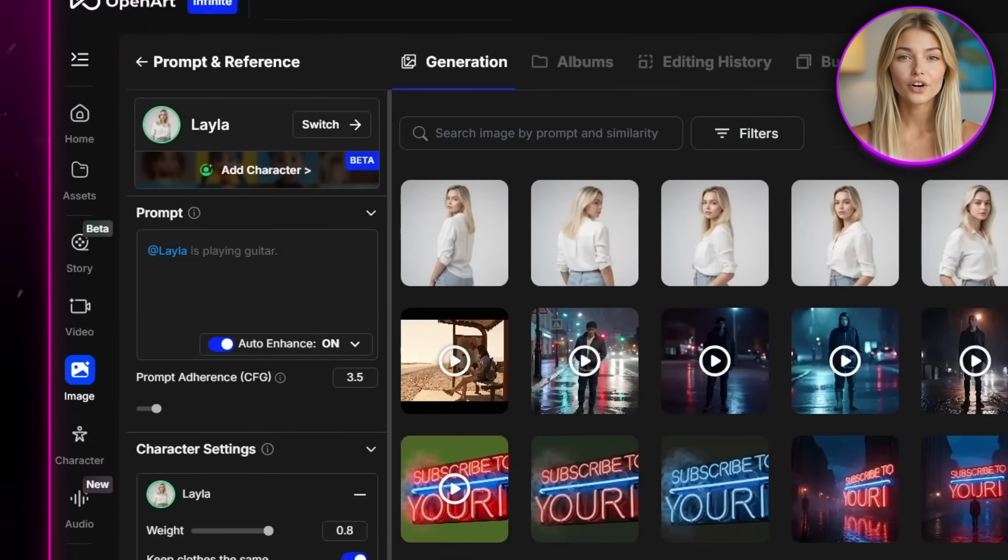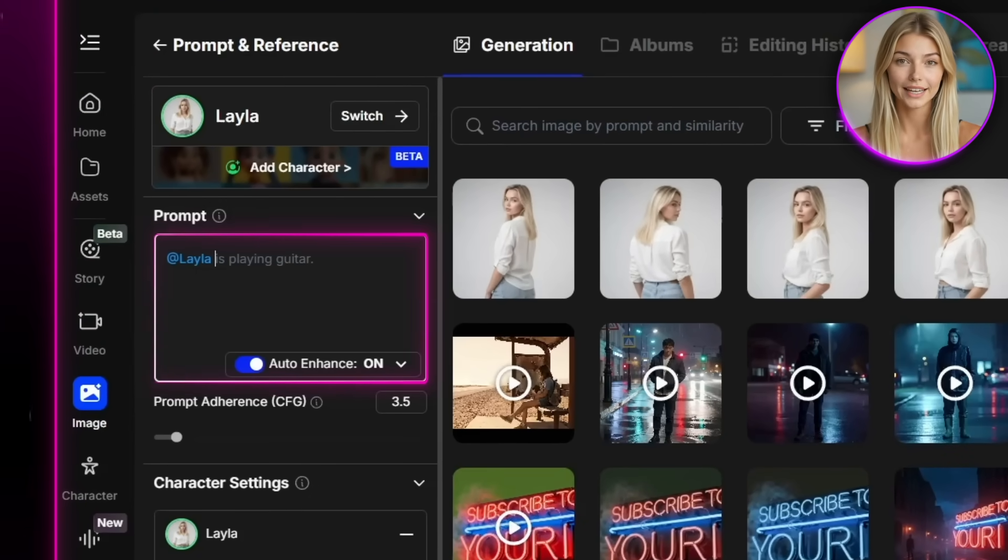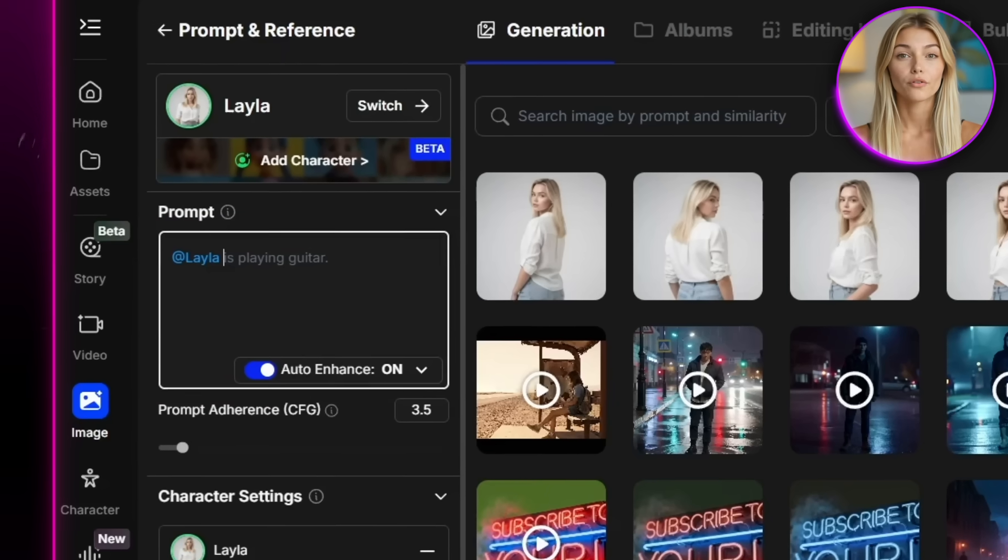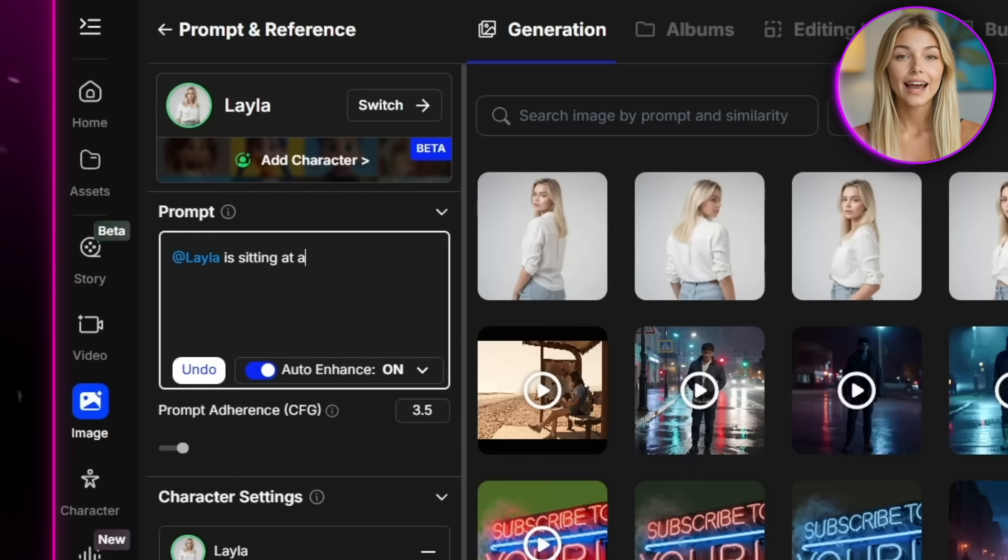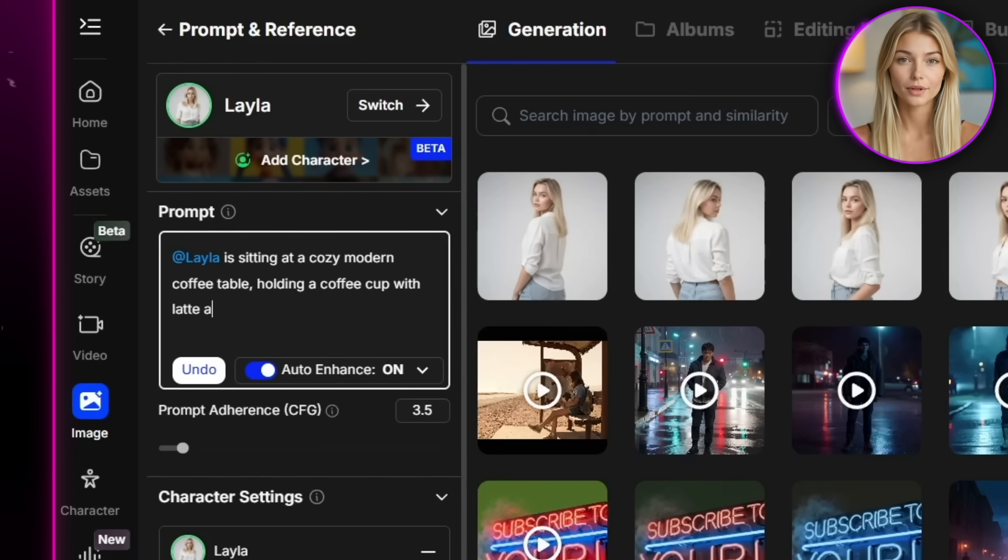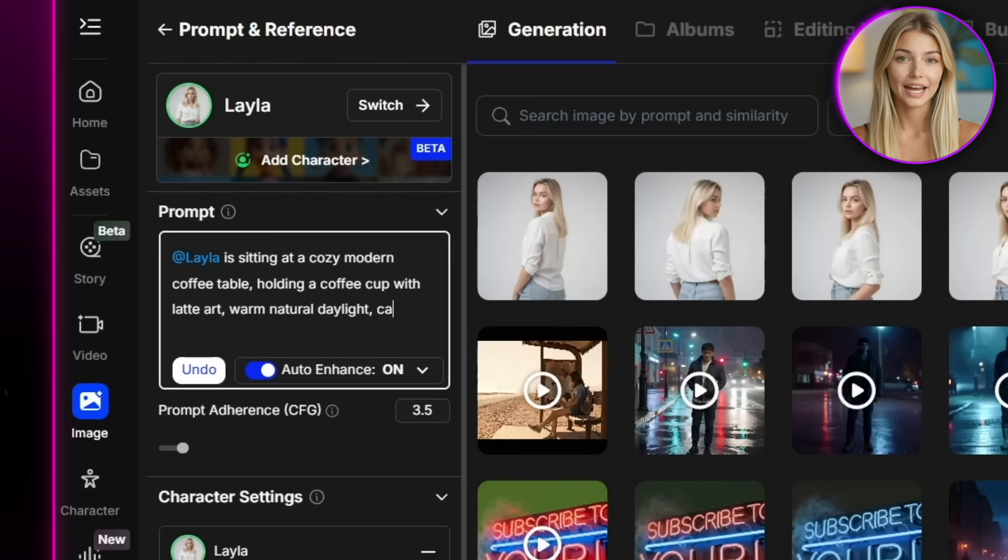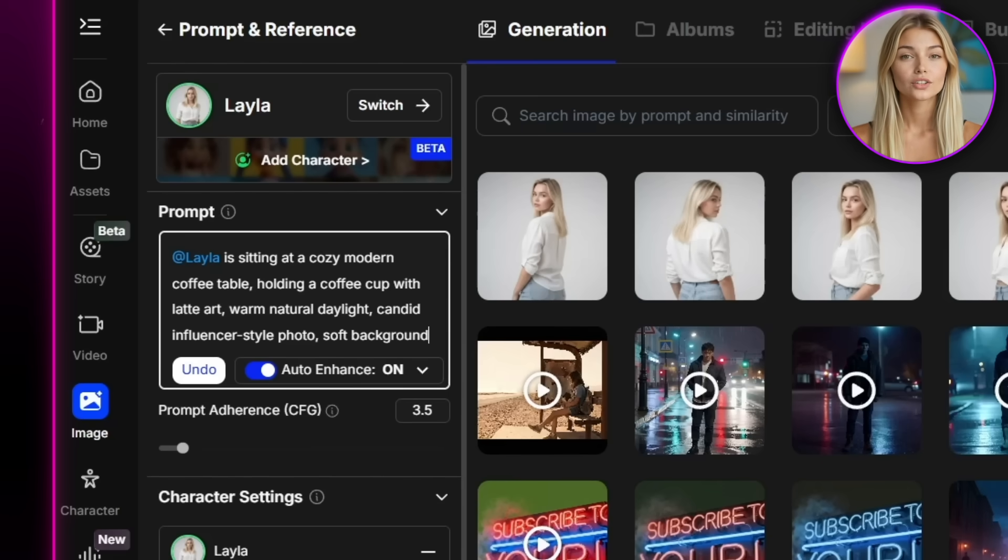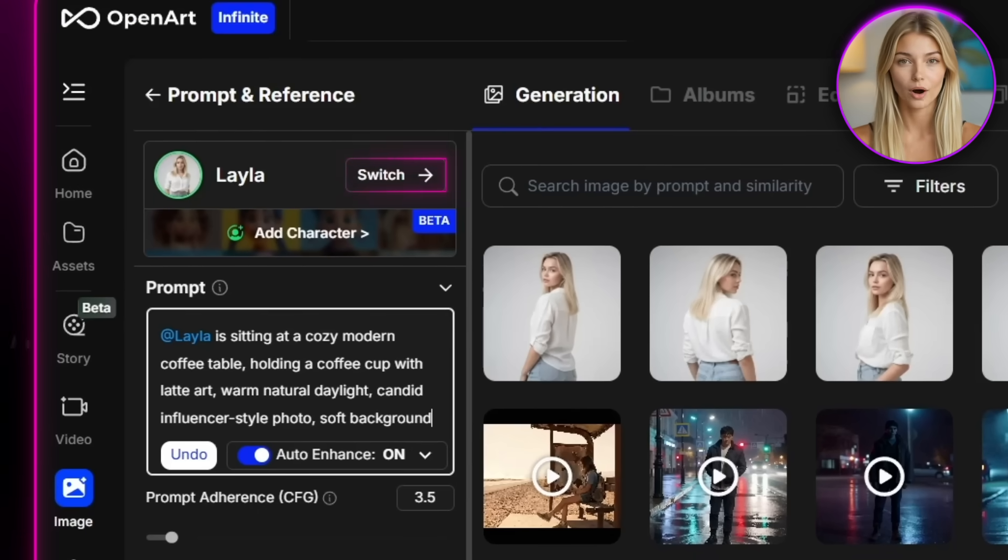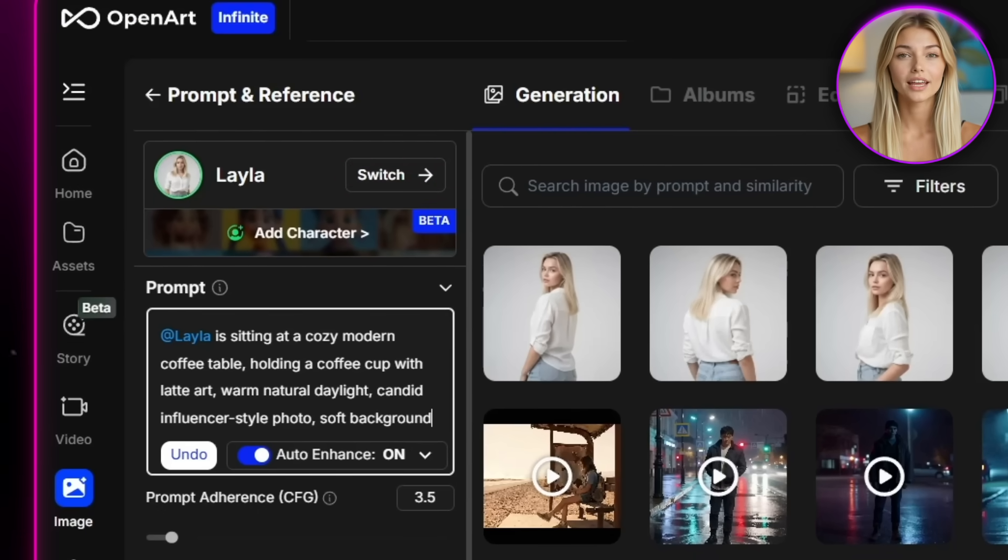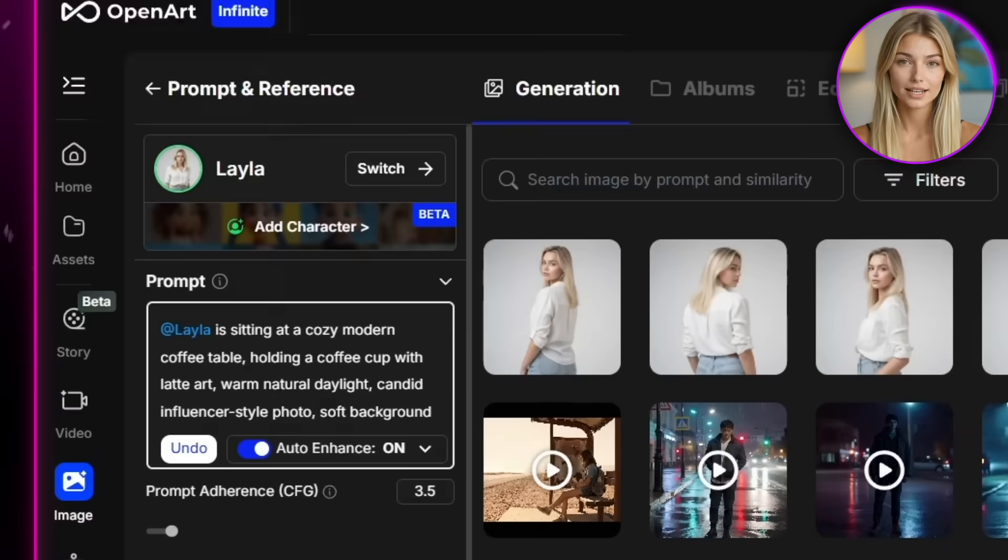So now let's actually go ahead and generate some images. The first thing you want to do is just write your prompt right here in the prompt section. So for mine, I'm just going to write, Layla is sitting at a cozy modern coffee table, holding a coffee cup with latte art, warm natural daylight, candid influencer style photo, soft background. And you'll notice here that I'm not describing my model at all because she's already included into the character. So there's no need to repeat all of that stuff.